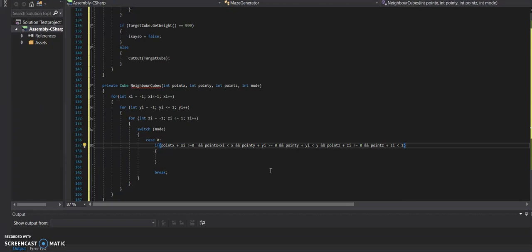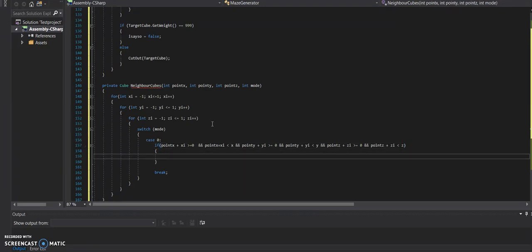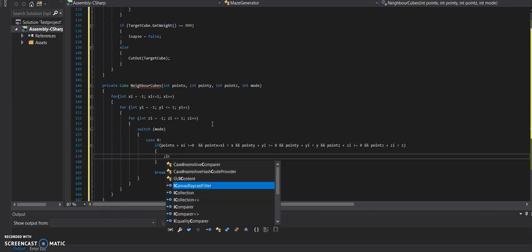So I know that might look particularly complicated. But what that's really saying is, is the cube that we're looking at plus or minus one still in the array? Which is important because we don't want to get an error where it might look at the array and cause a glitch or an error with array indexing. So let's have a look.